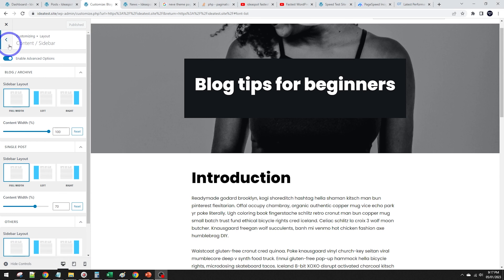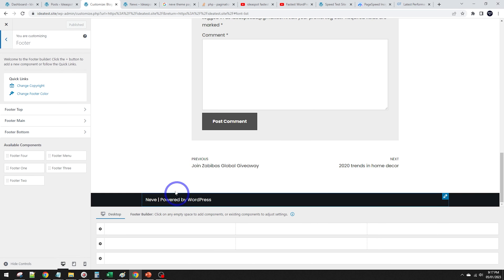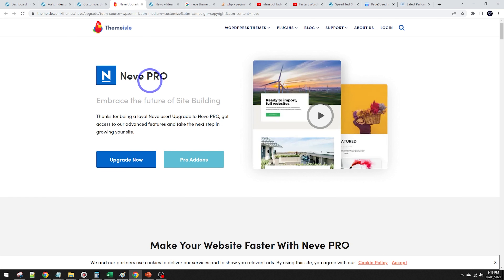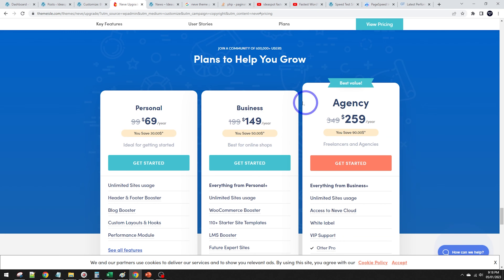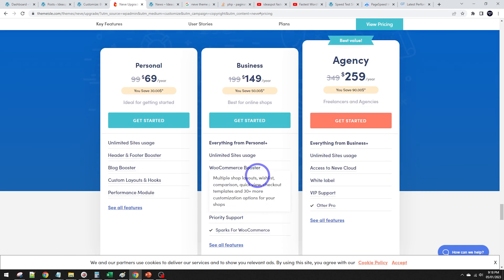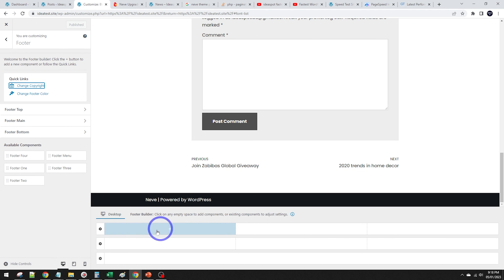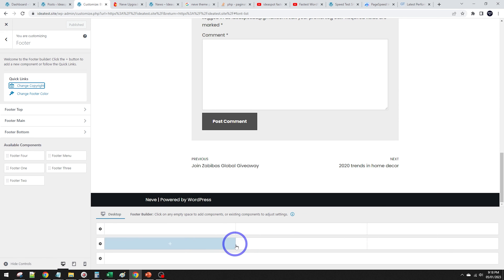The footer is a downside of the free version: there's a 'Neve powered by WordPress' credit that can't be removed through the customizer without upgrading to Pro, which costs at least $70 and up to $150 for an ecommerce plan. The footer itself does have three columns with widget areas for complex layouts, but you're stuck with that ad text in the free version.